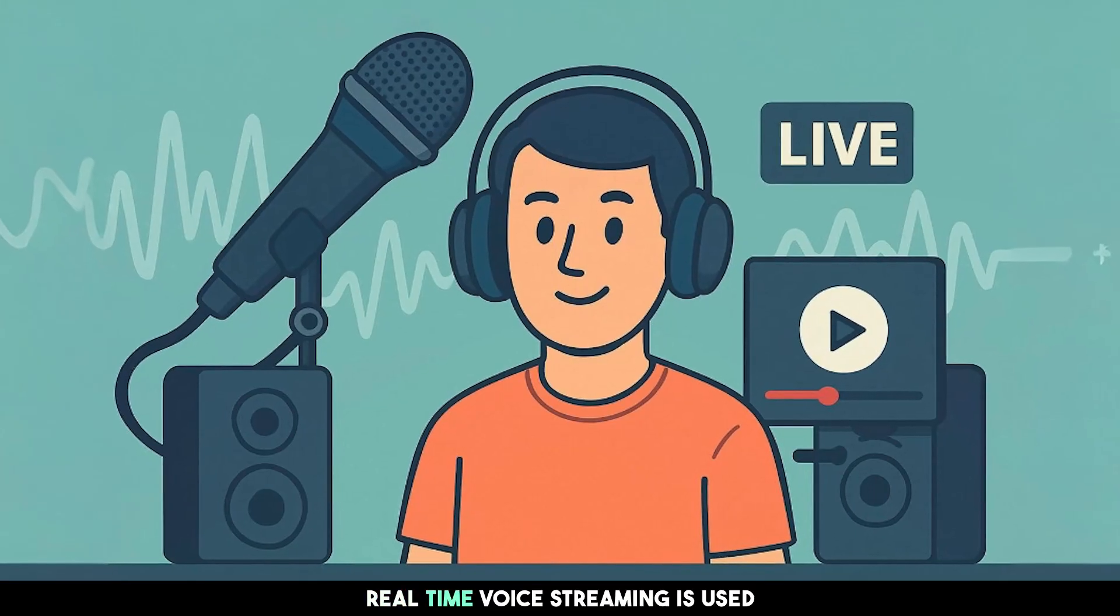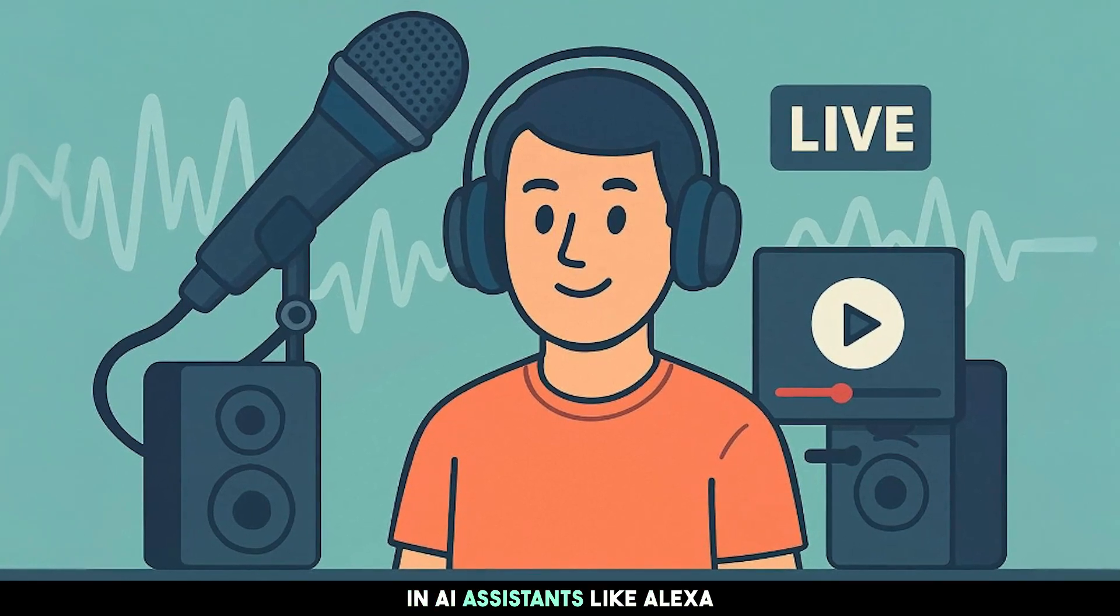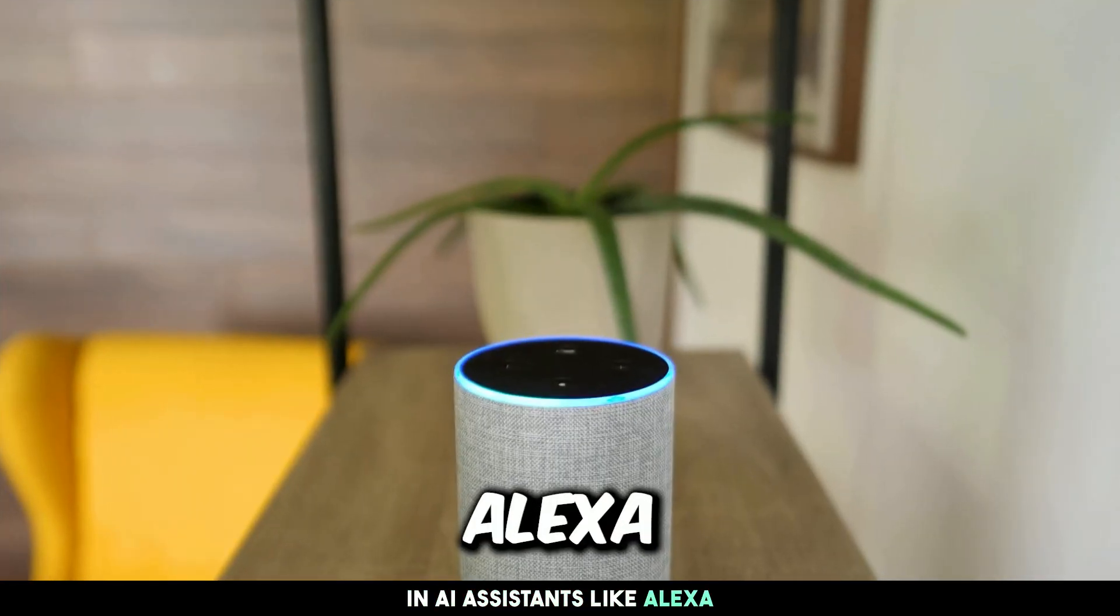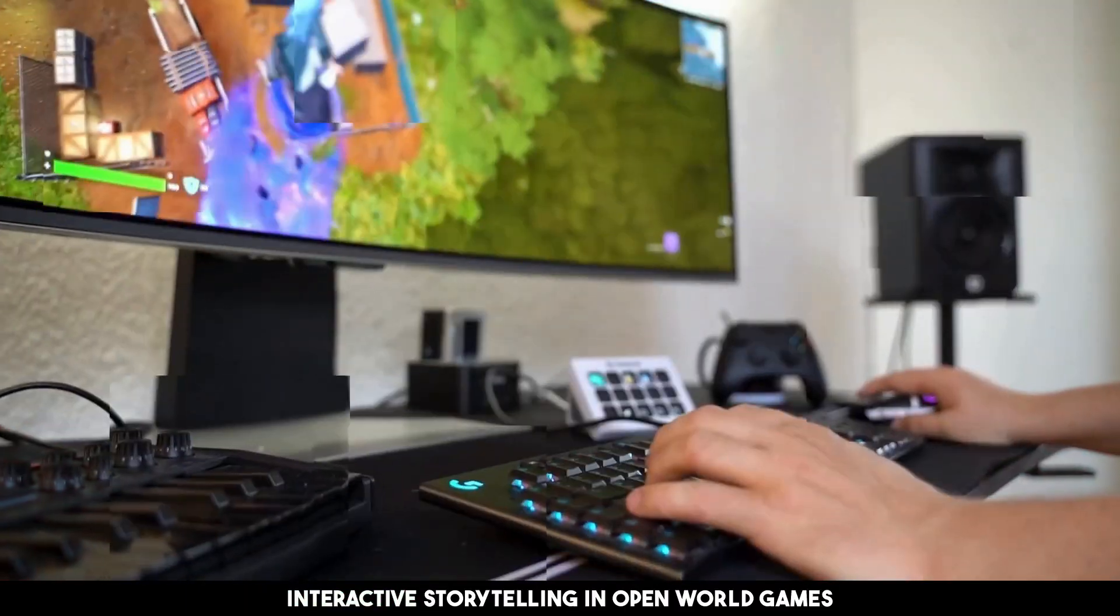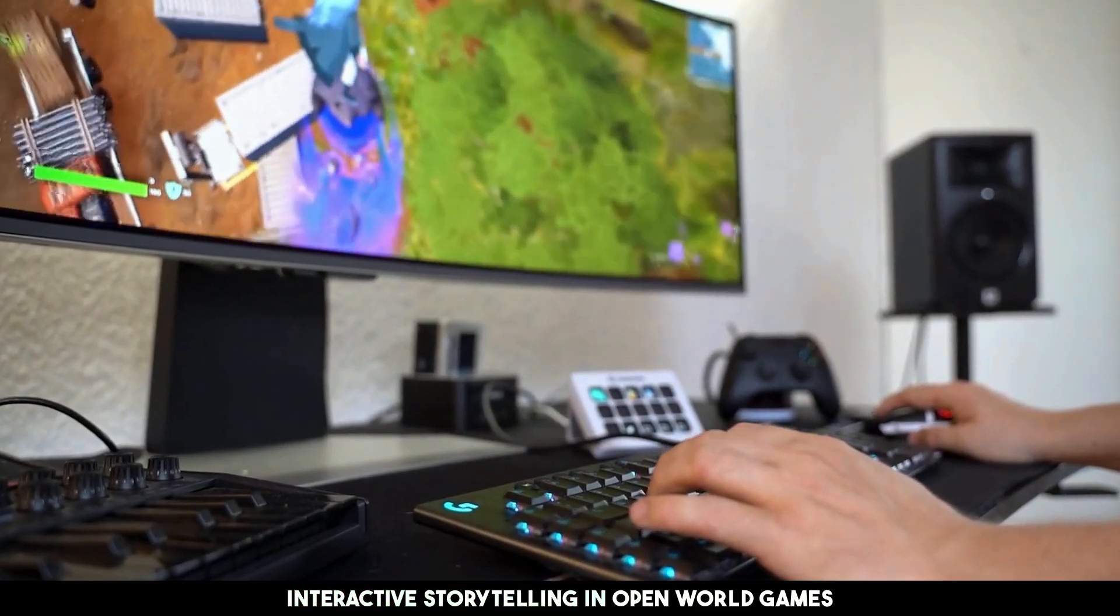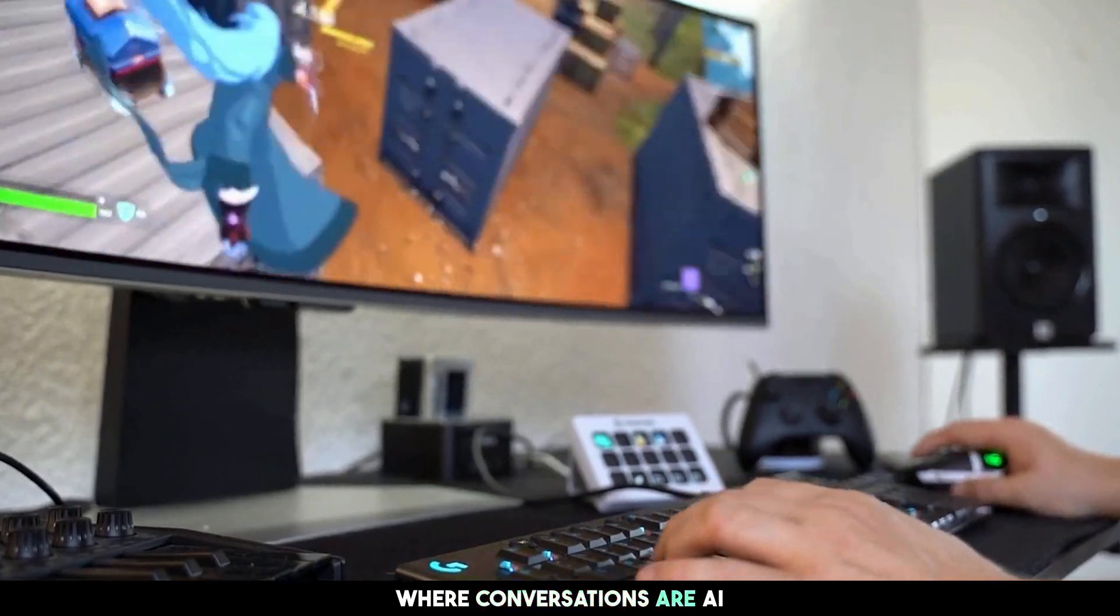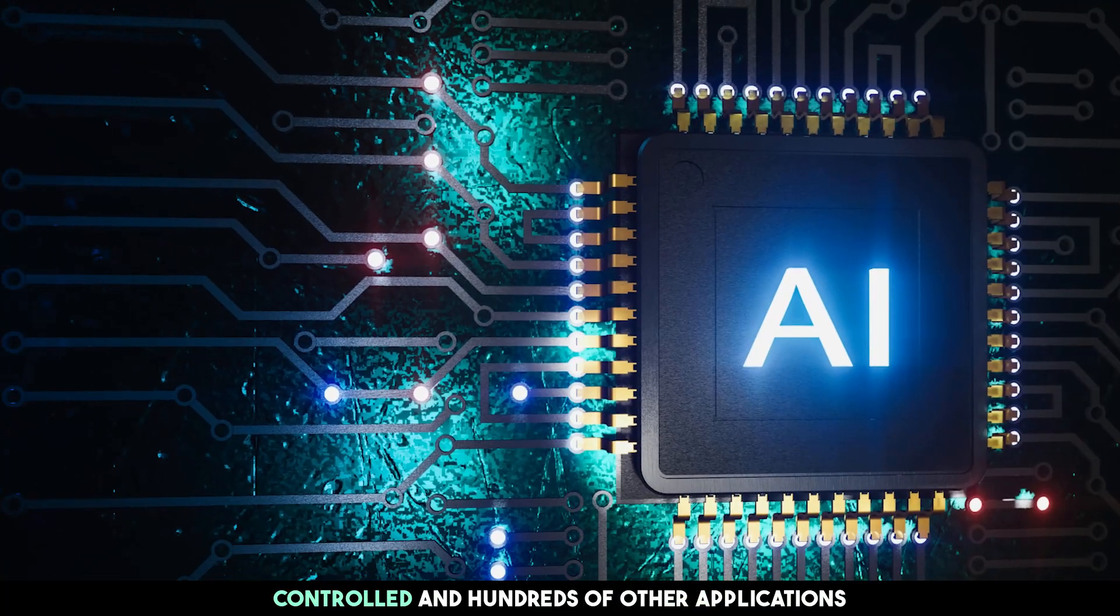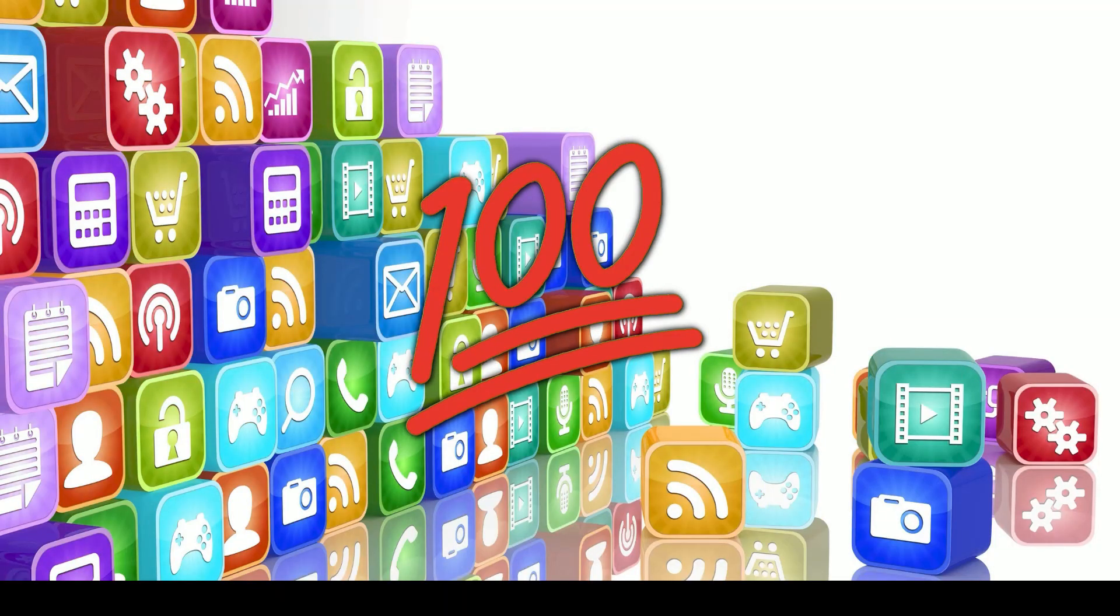Real-time voice streaming is used in AI assistants like Alexa, real-time translation, interactive storytelling, and open-world games, where conversations are AI-controlled and hundreds of other applications.